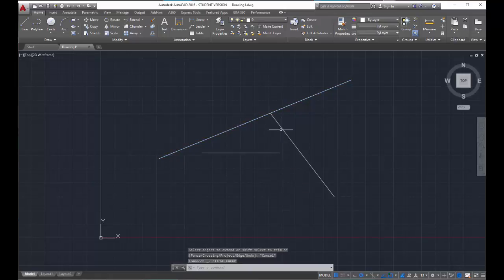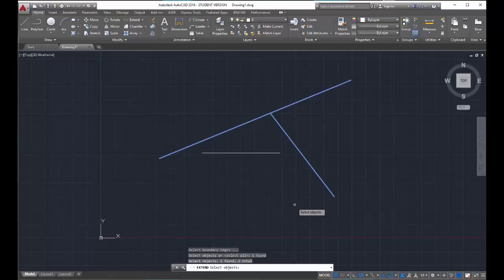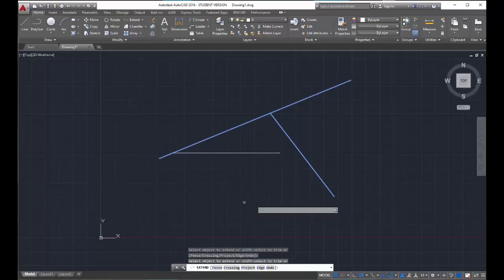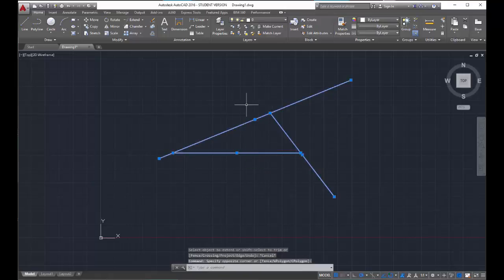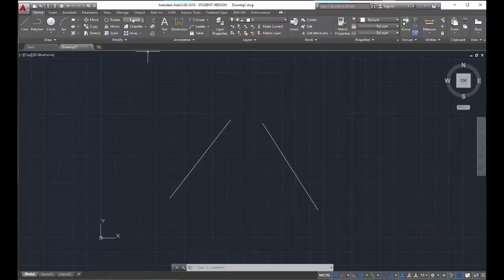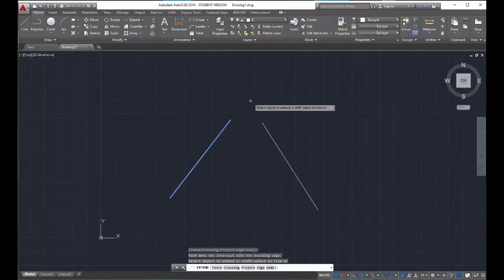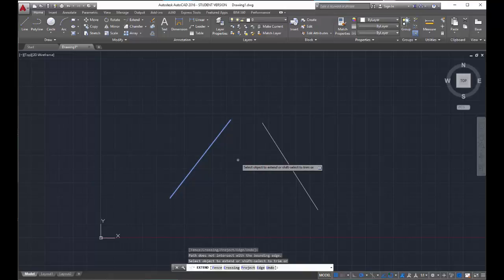If I wanted to extend in one command and extend to both lines, I can hit extend, select both objects as my extend-to lines, hit enter, then click each line — and I've completed that task. There is an interesting side note: if you have two lines that will eventually intersect somewhere out in open space, CAD does not support extending out into open space. If you need to do that, there's a different command I'll show you at the end of the video. But for right now, extend does not work in those situations.